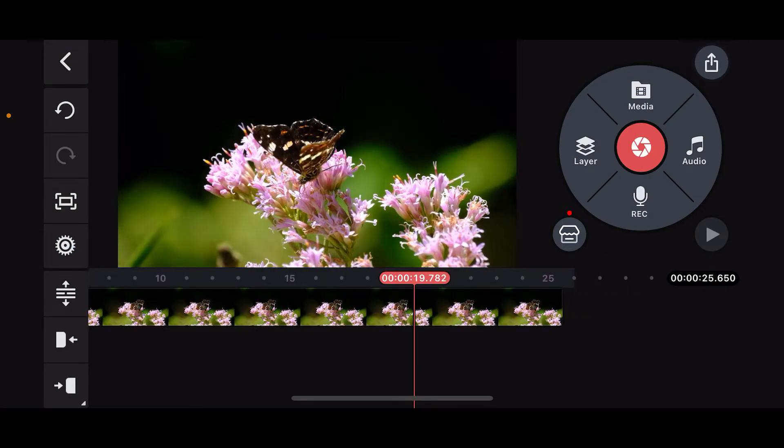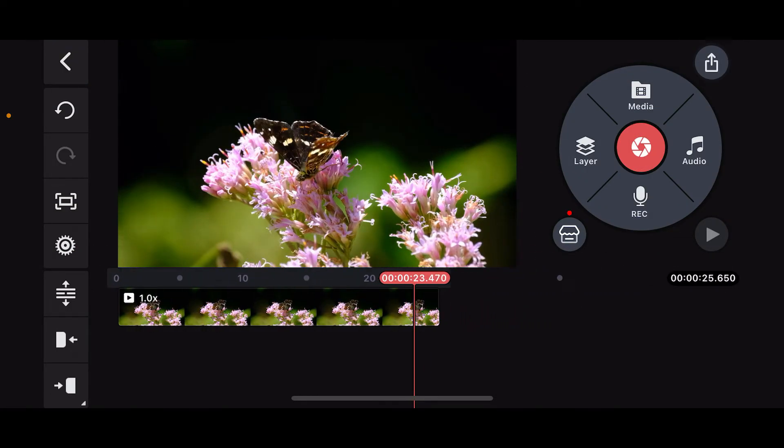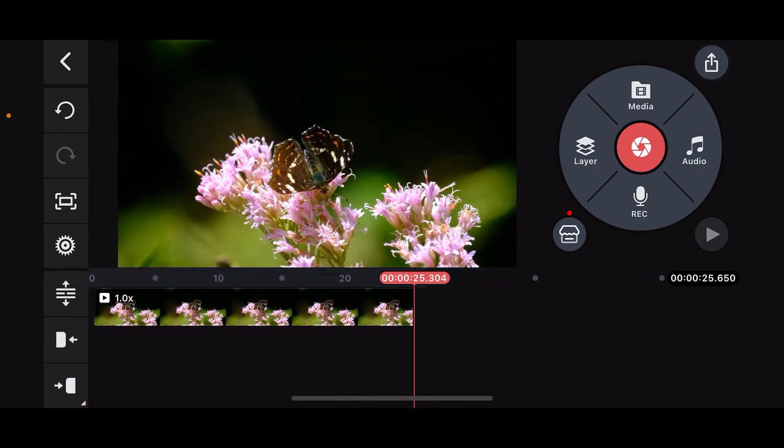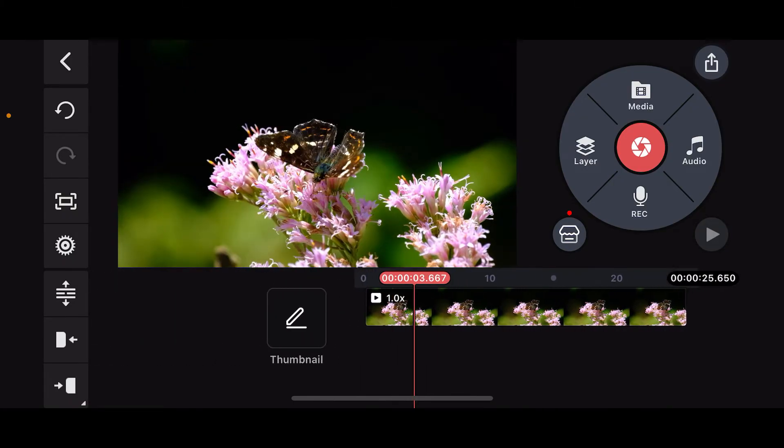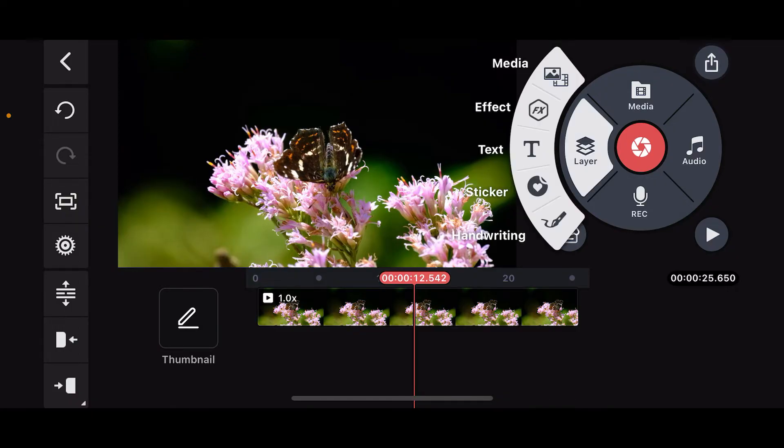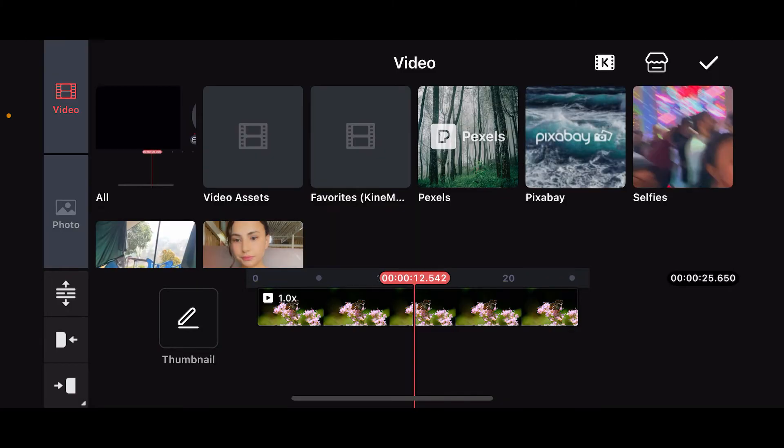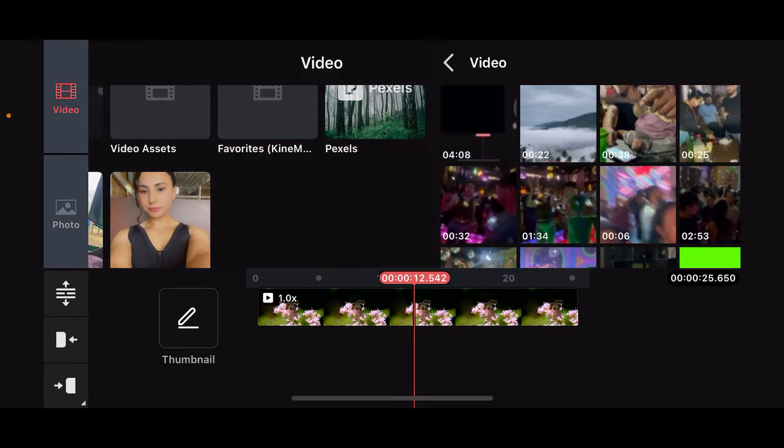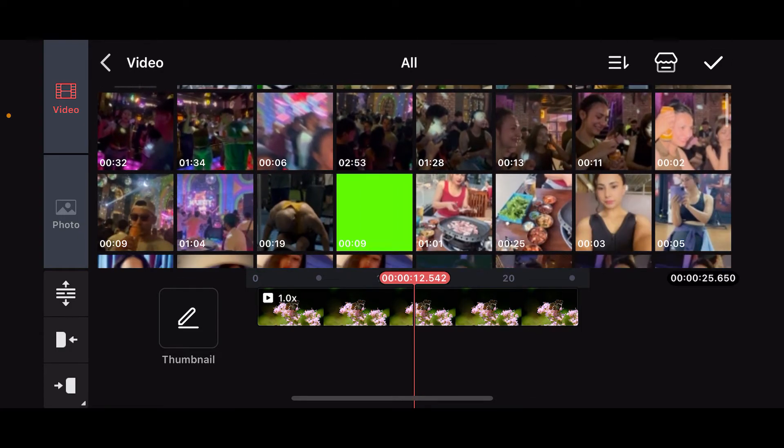Now select the Layer option from the right-hand menu, and then click on Media again. Make sure that you have a green screen background media on your camera roll. Go ahead and select it after you open it up.